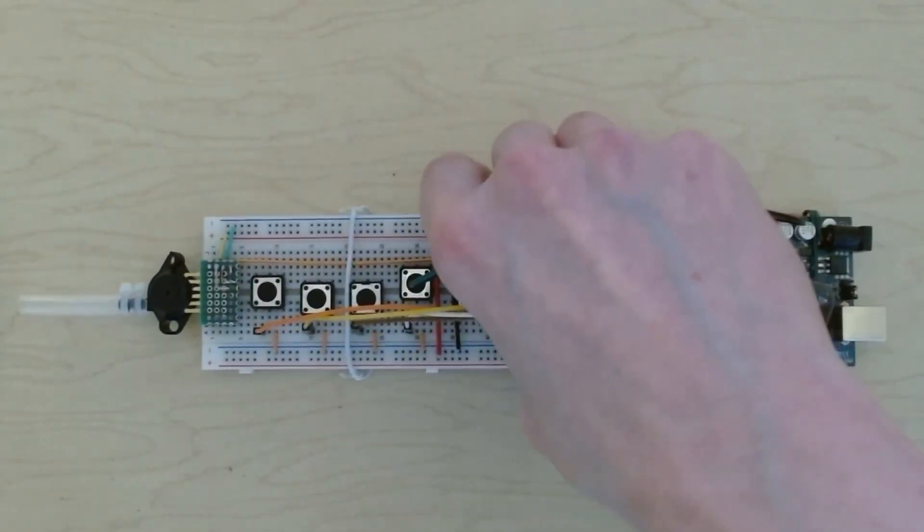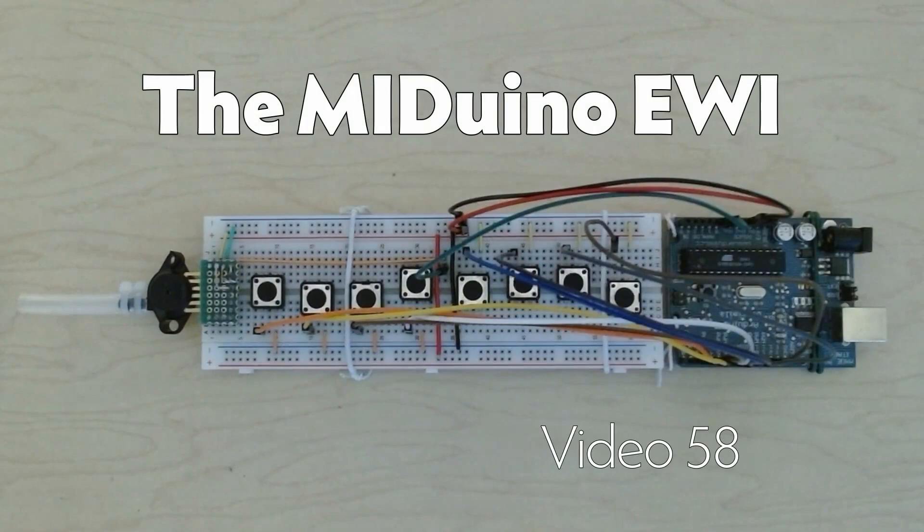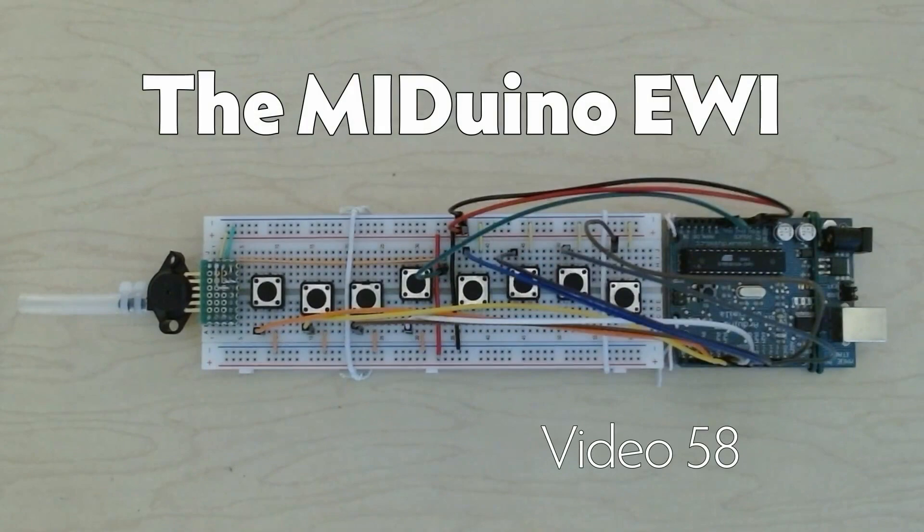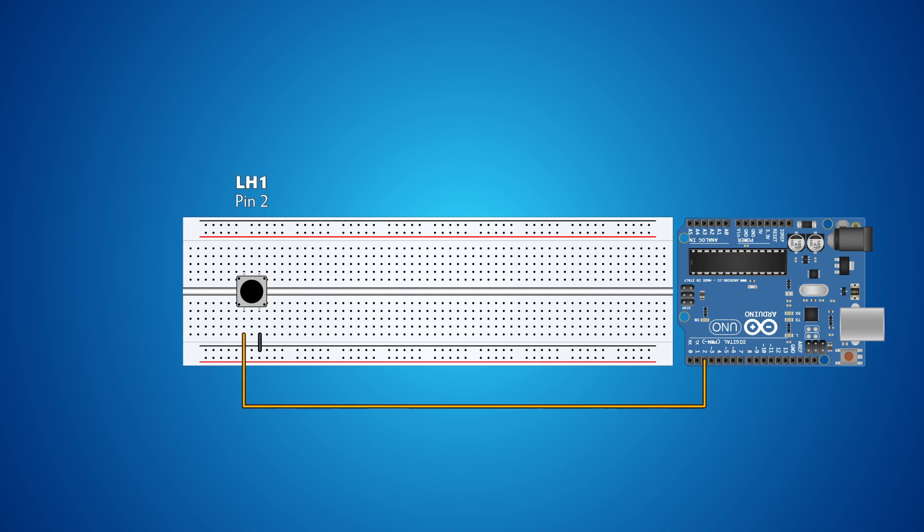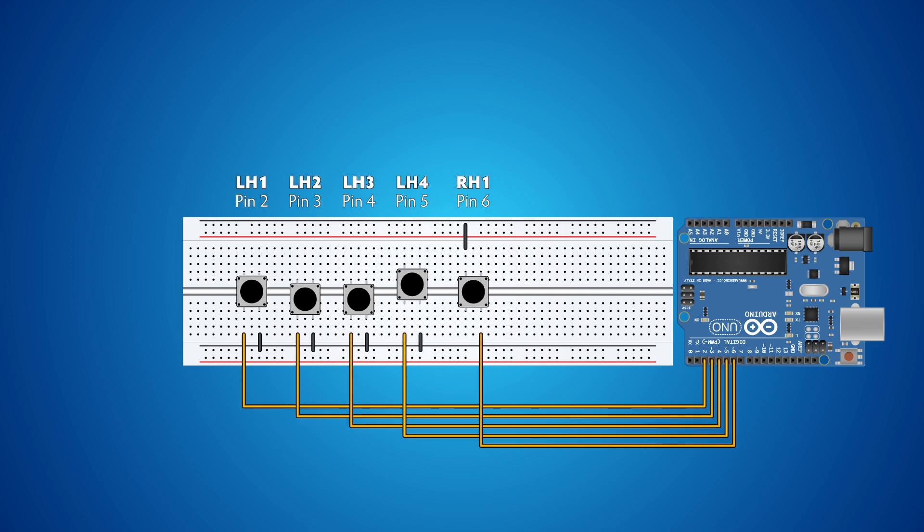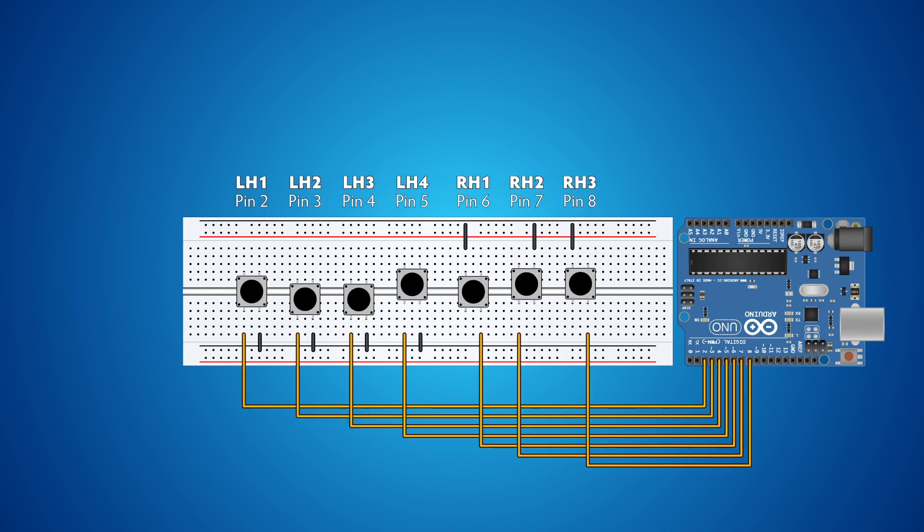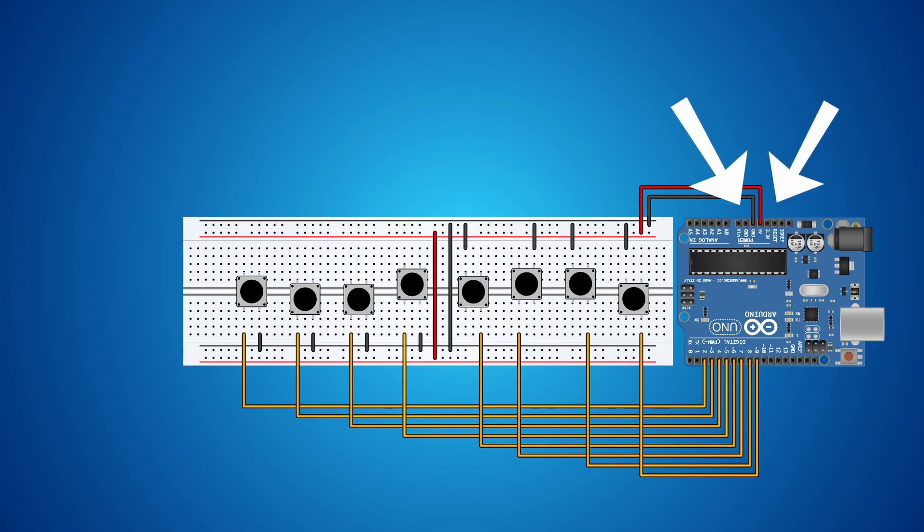The wiring for the MIDIwino EWI is pretty straightforward. Each key is connected to ground on the breadboard and pins 2 through 9 on the Arduino. There are jumpers for ground and 5 volts in the center with their respective leads going to the ground and 5 volt pins on the Arduino.